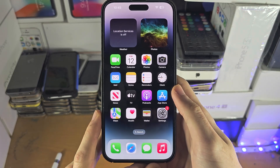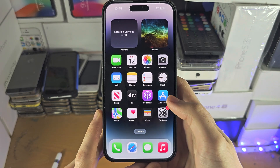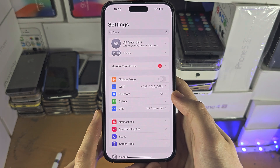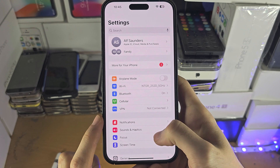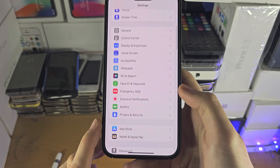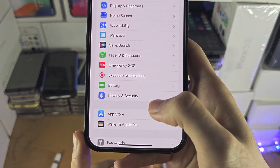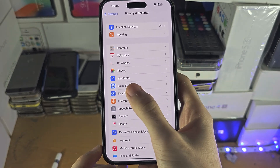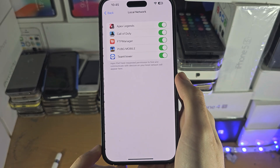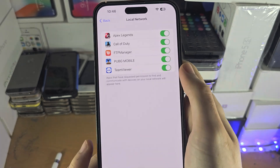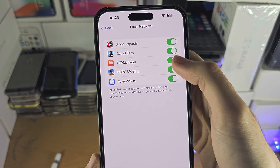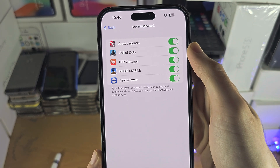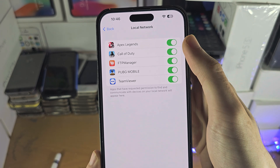Welcome everyone. The first step to allow access to local network — if this is not working — is inside the Settings app. Scroll all the way down until you see Privacy and Security, then you should see the Local Network option. For some of you, the app requiring local network access will appear here and you can just tap it to turn it on.